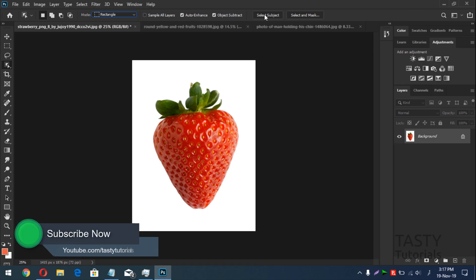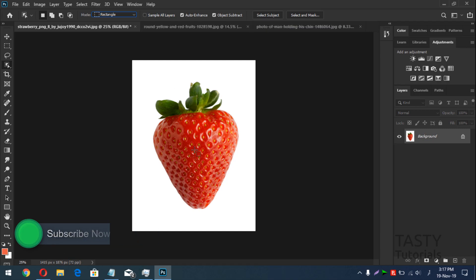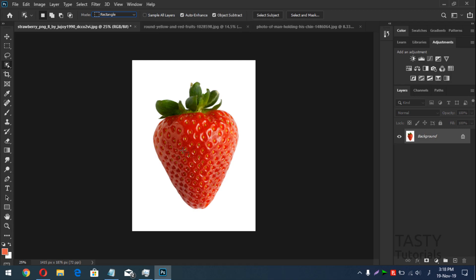You can use Select Subject to automatically select the subject, or manually drag a rectangle or lasso to create a selection. This tool is much quicker than Quick Selection Tool and Magic Wand Tool. Magic Wand Tool struggles with color variations, and Quick Selection Tool requires you to keep dragging — but this tool has changed the game completely.